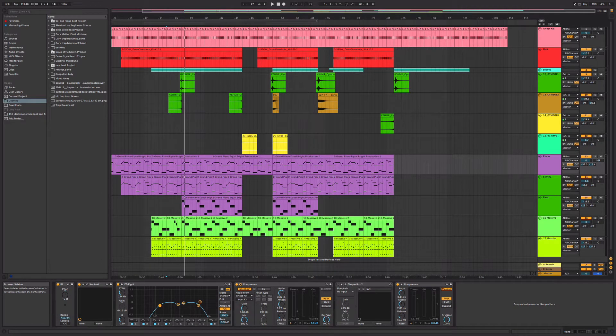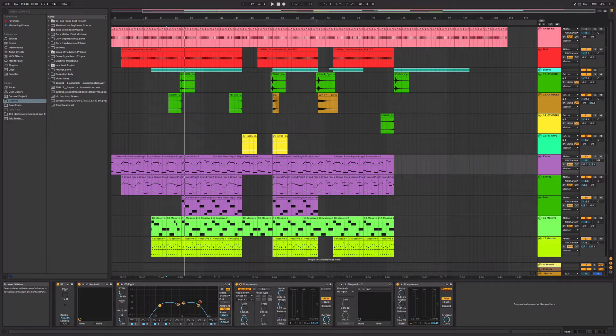Hi everyone, it's Nat from Studio Hacks here, and in this video I'm going to show you how you can change the tempo of a song in Ableton Live.